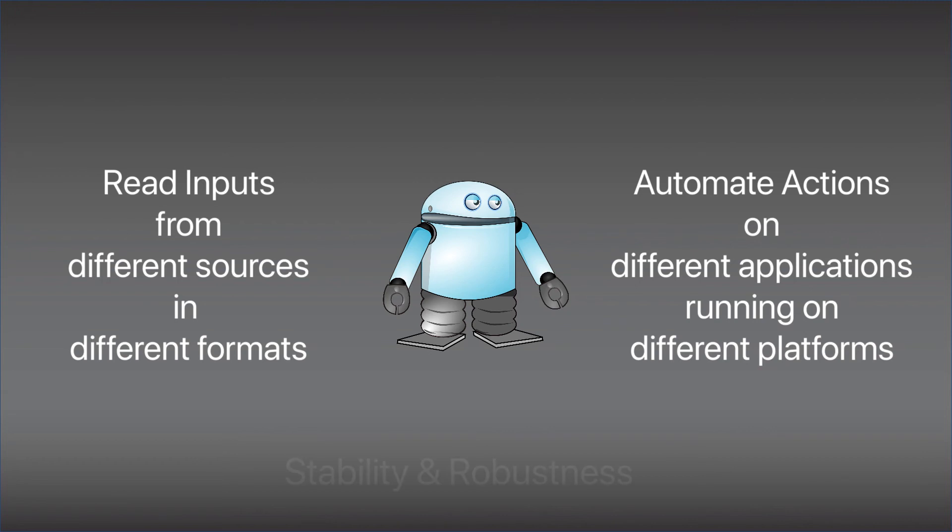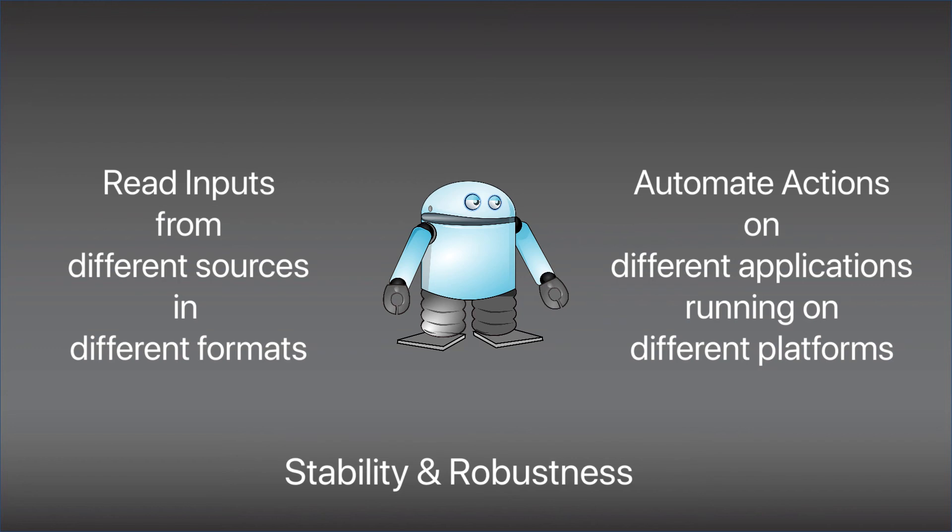The third point is the stability of the RPA software. A good RPA software must be able to run 24x7 and must also have the abilities to recover from errors. Now those three points, I believe, make up the must-haves for any RPA software.